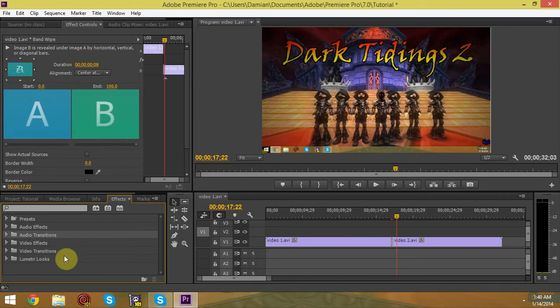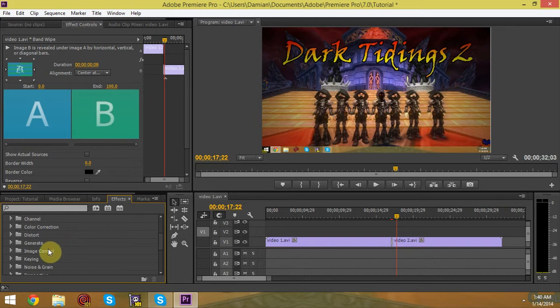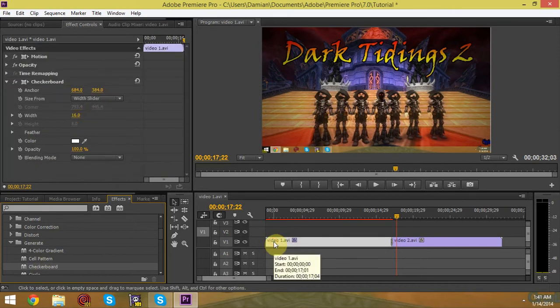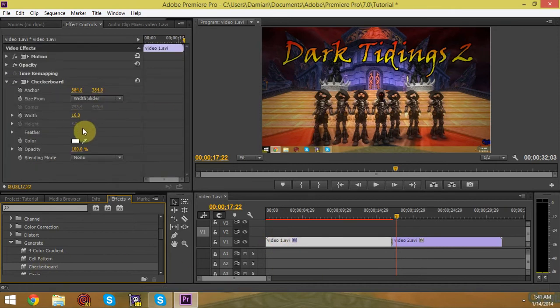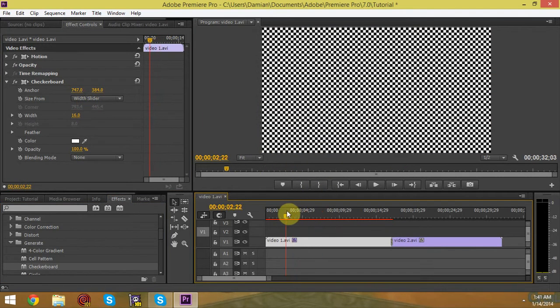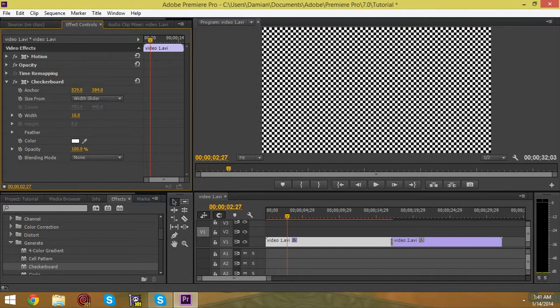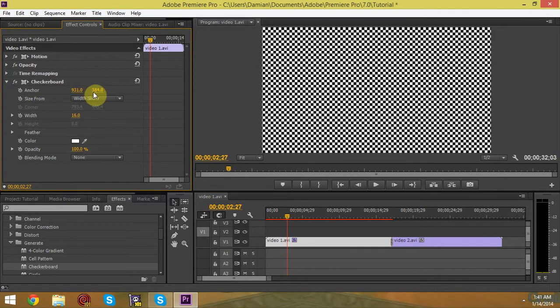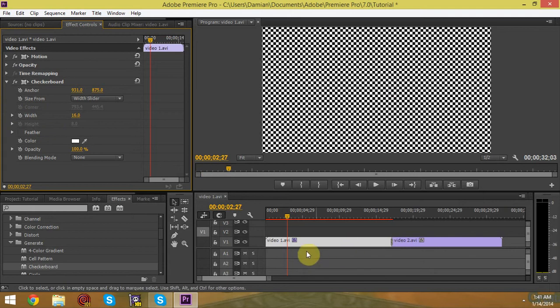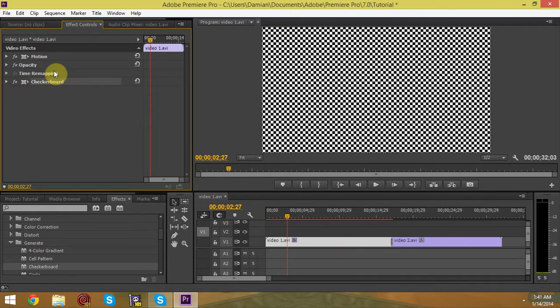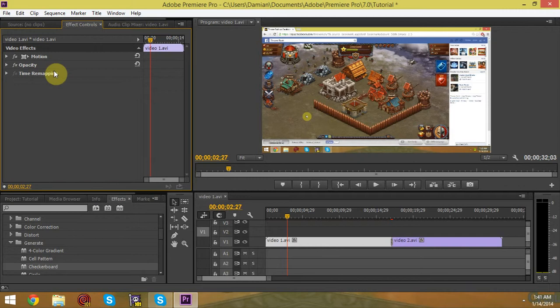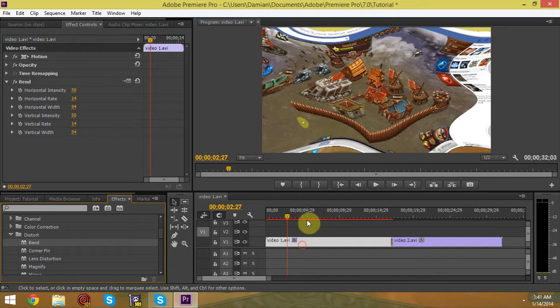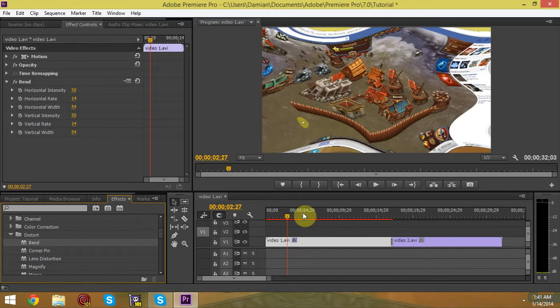Now let's go to video effects. Video effects will basically change the way your video looks. Say we want to use generate. Why not? Generate. Say you want to use checkerboard. Now I've never used this effect, so I have no idea what it does, if it even does anything. Well, that's what it does. It basically generates checkerboards. Well, that's not really what I wanted though. I wanted a different type of effect. Let's use distort.